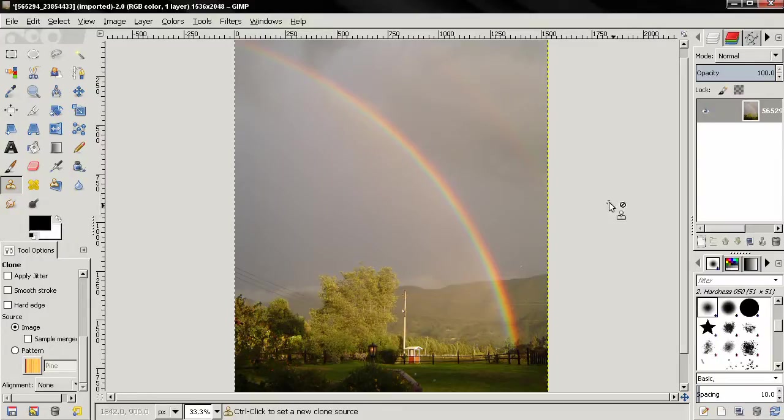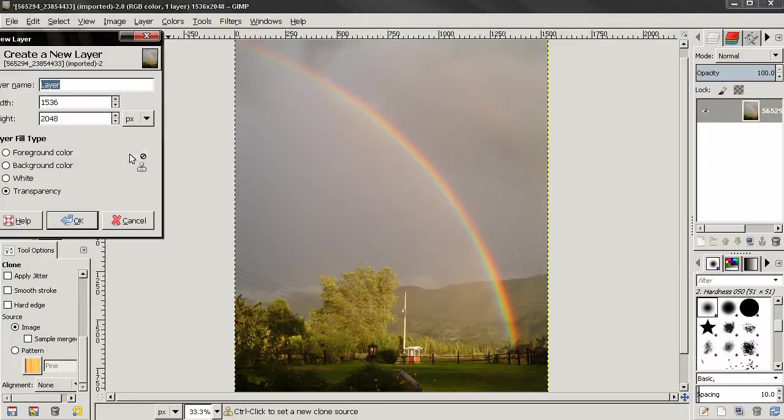The first thing I need to do is create a new layer, transparency, just click OK.